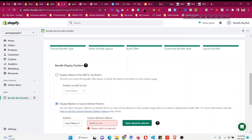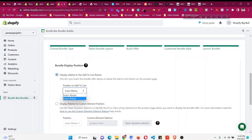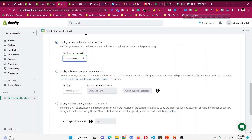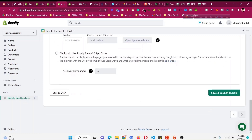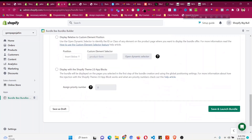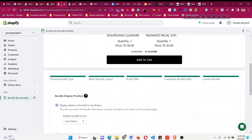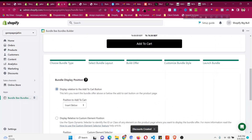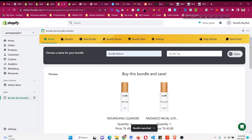Now choose where the bundle should be displayed relative to the 'Add to Cart' button. You can set it to appear below or above 'Add to Cart,' or at a custom position. I'll set it to display below the 'Add to Cart' button. Click 'Save and Launch.' The bundle has now been launched and is live.